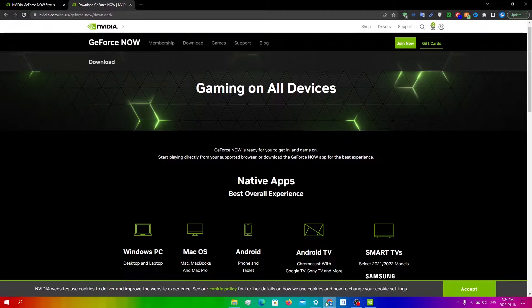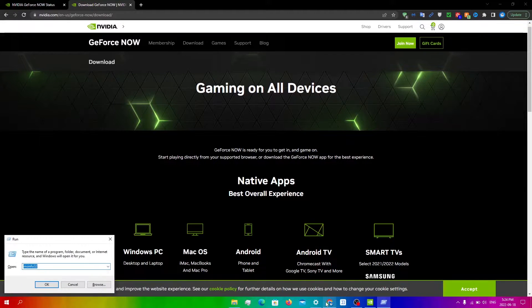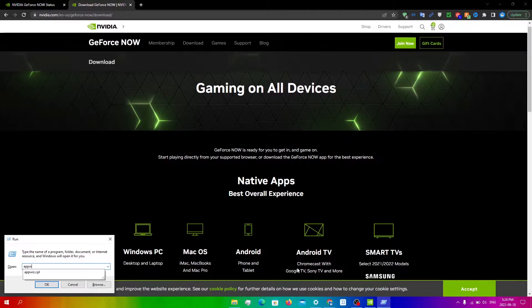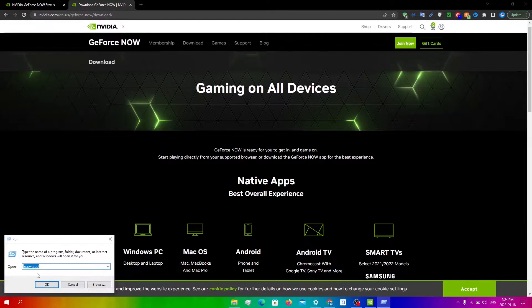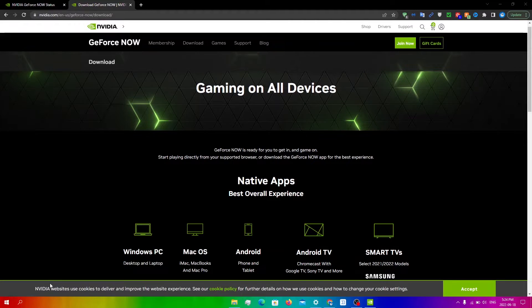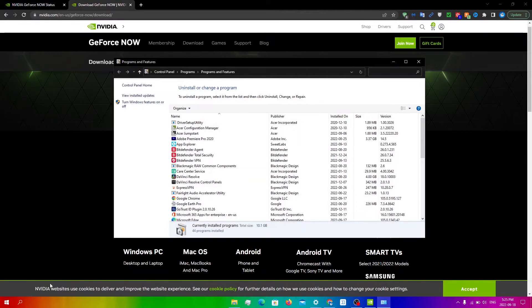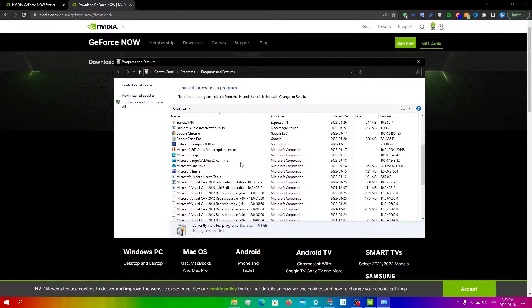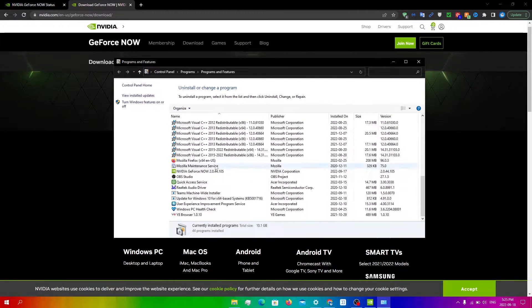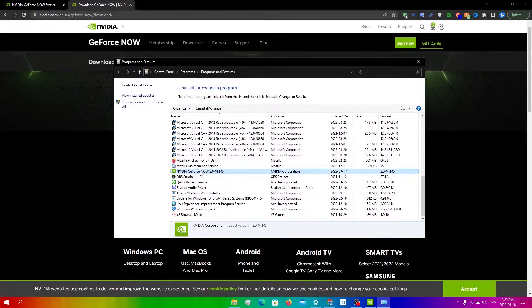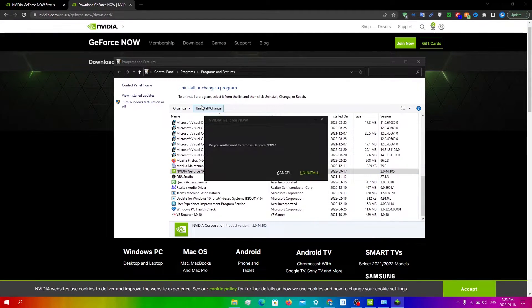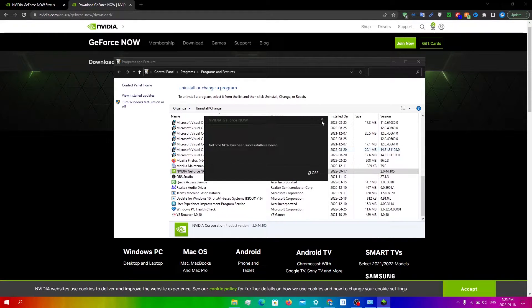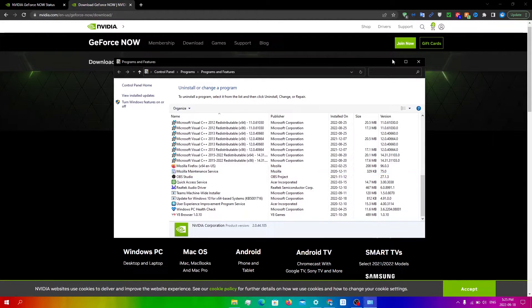Click the Windows key and then R. From here, type in appwiz.cpl. Click OK. Then scroll down until you see GeForce Now. I'm going to scroll down all the way here. Click on GeForce Now, click uninstall and change, and then click uninstall. Click close.